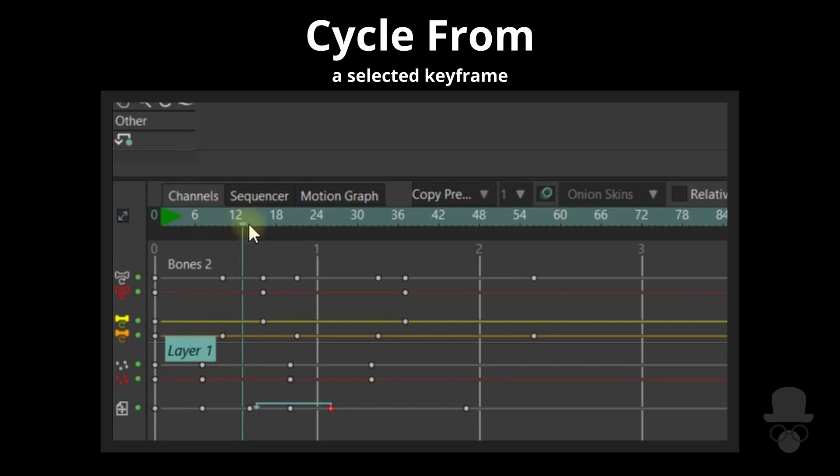If the frame marker is on an existing keyframe, a new keyframe will not be created.